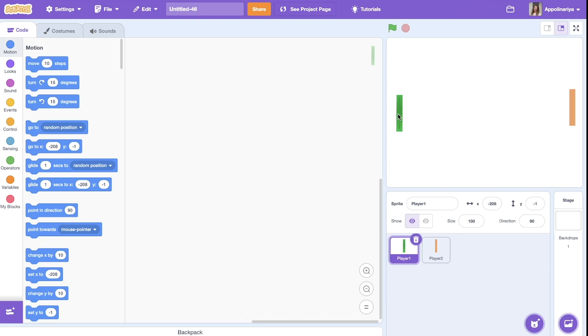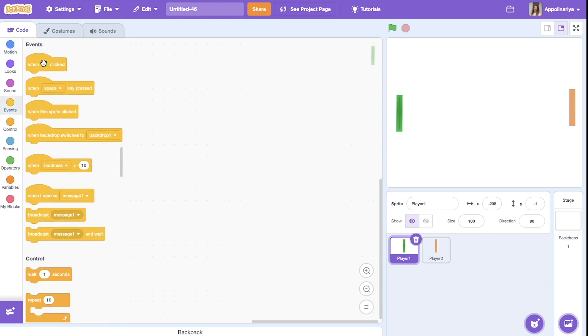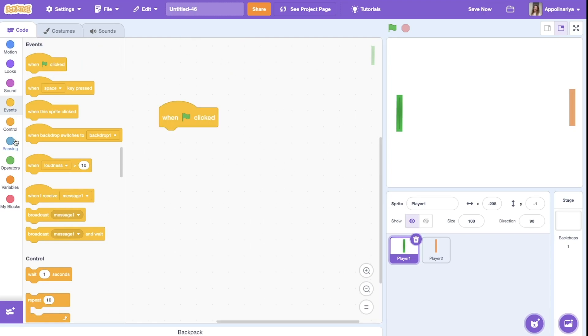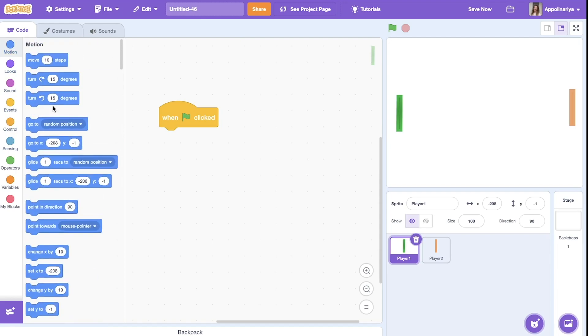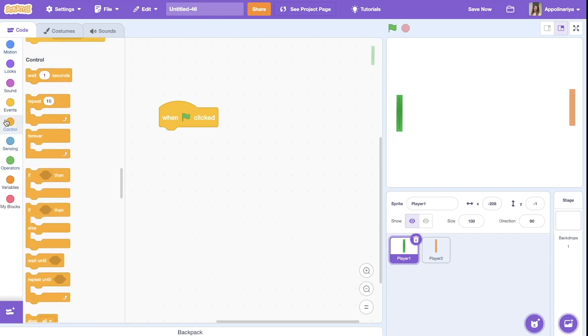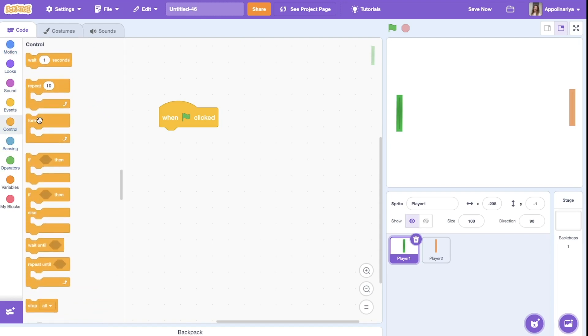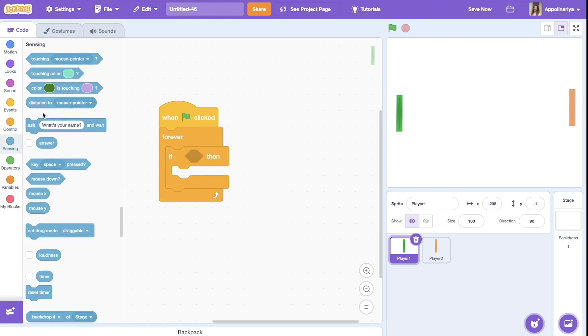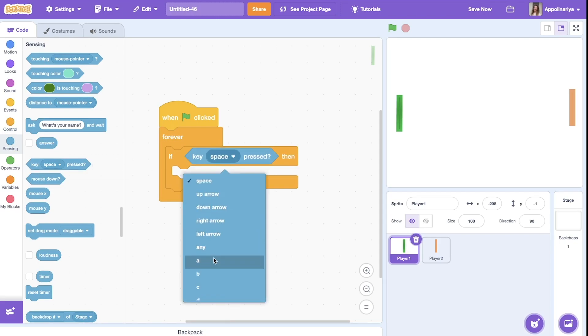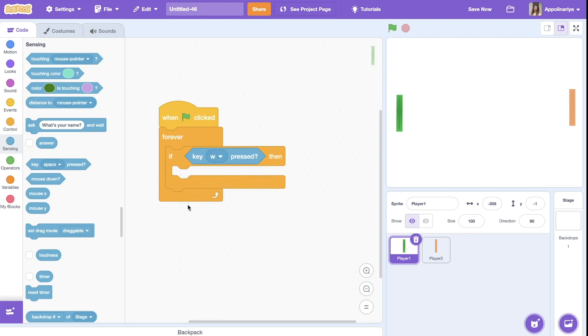The player one can move up and down using the keys W and S on my keyboard. Player two will be controlled by arrows. In the events as usual, when the green flag clicked, forever, and conditions if key, we choose W.